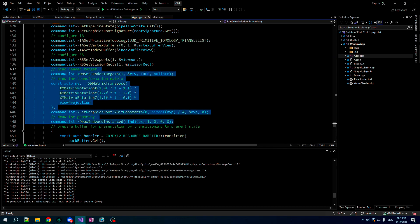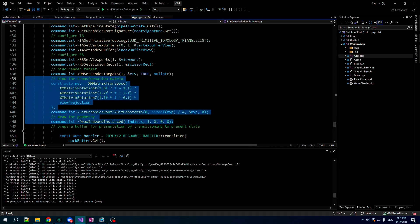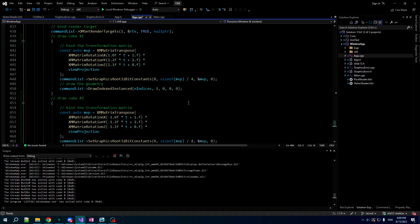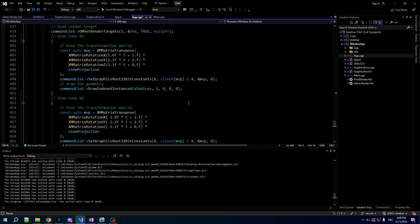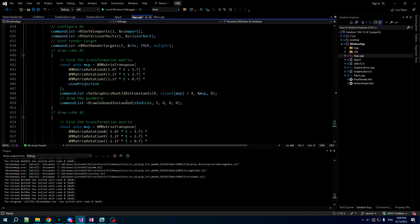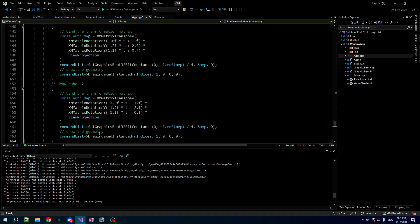Now, you know, what's better than a rotating cube? The answer, of course, is two rotating cubes. So I'm going to draw the cube twice. I'm just going to submit the draw commands two times while binding a little bit different matrices for the rotation here.